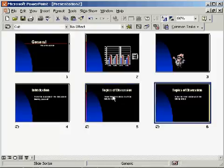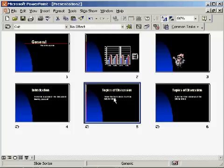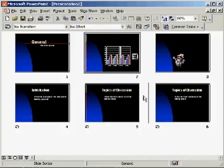To change the order of a slide, just select a slide in the Slide Sorter View window and drag it to a new position.